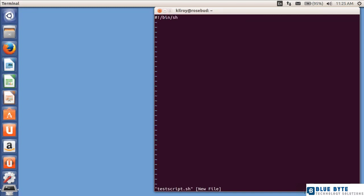The pound exclamation point there is a shebang, and then we're saying bin shell is going to be the interpreter that handles this.